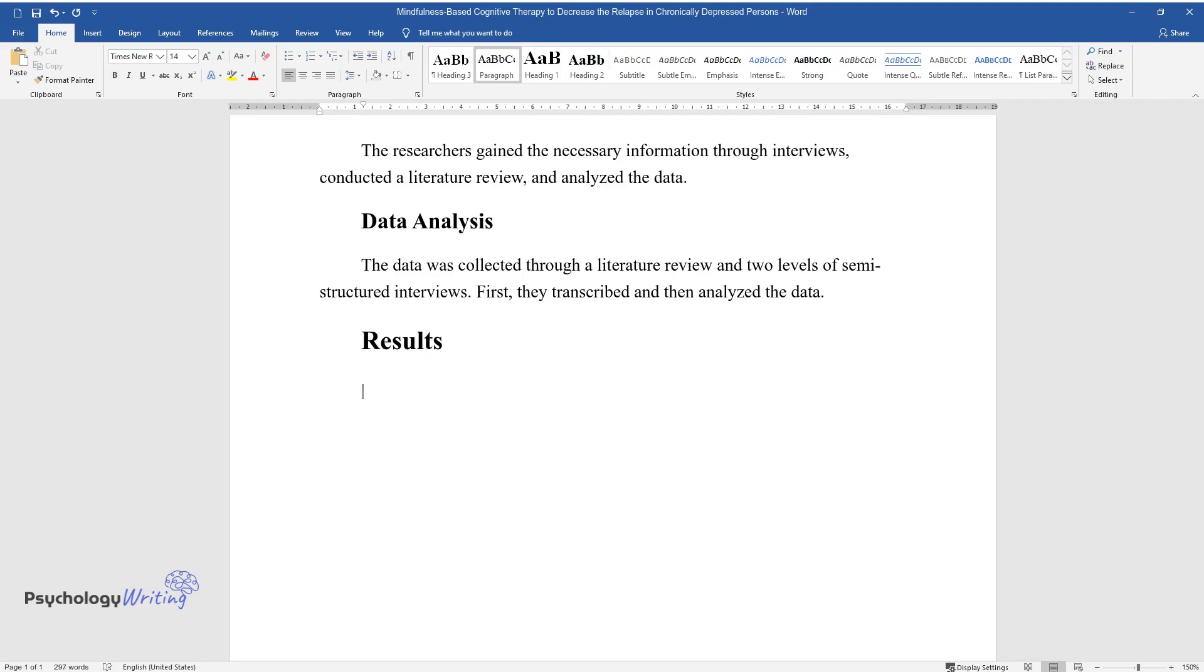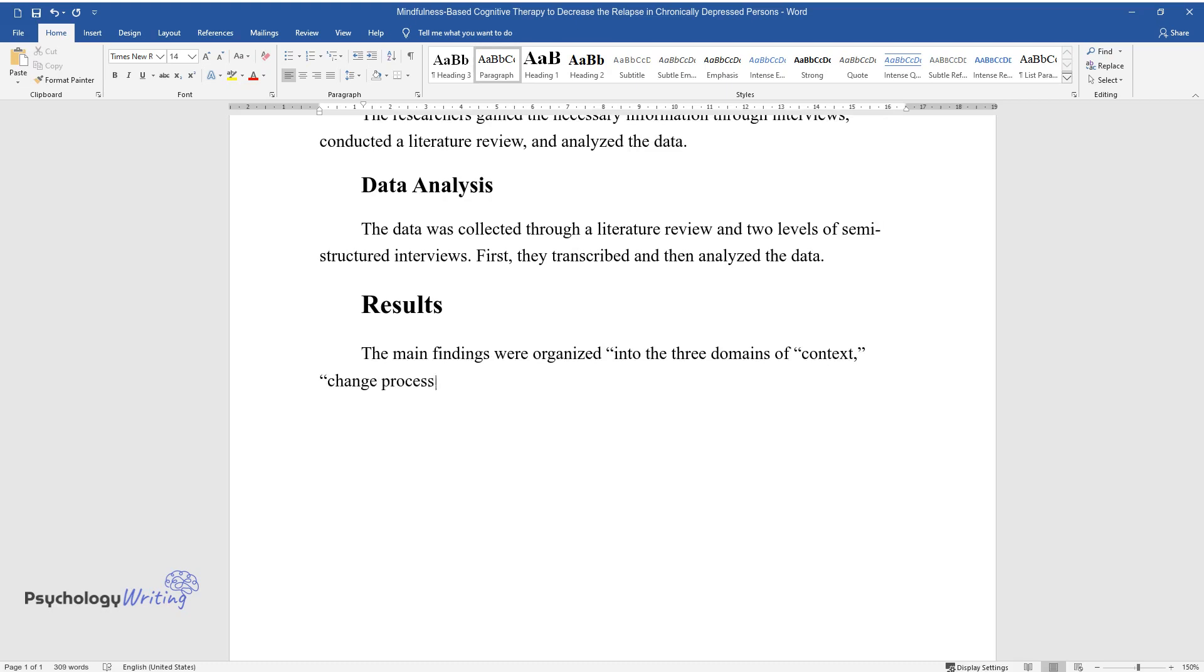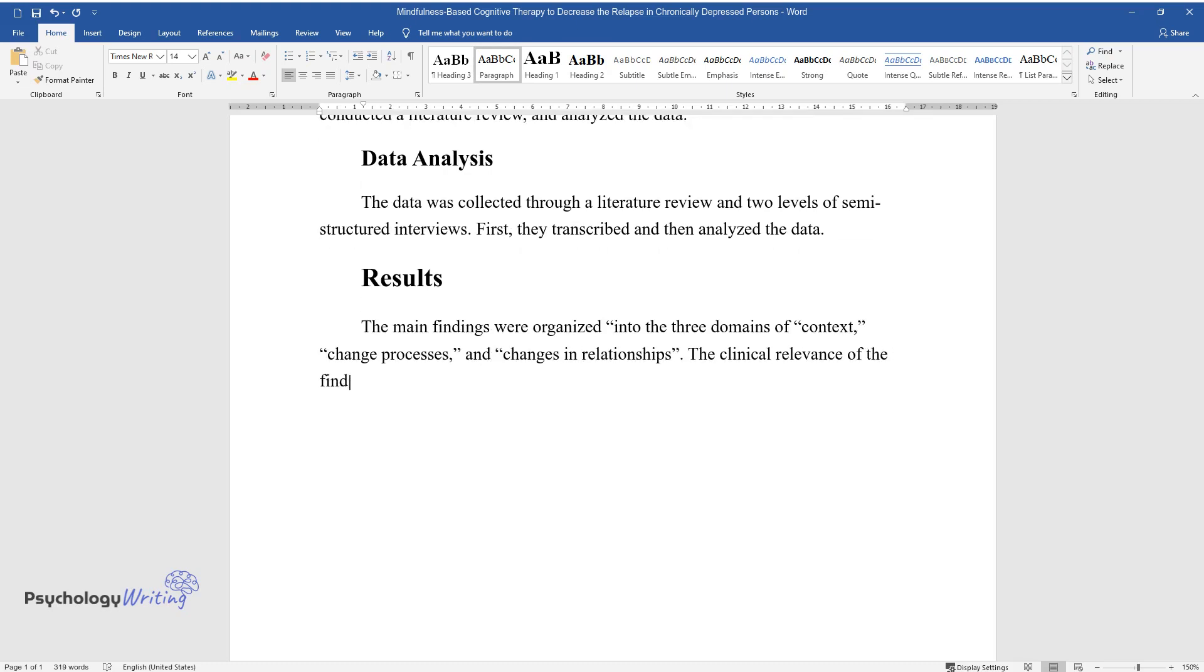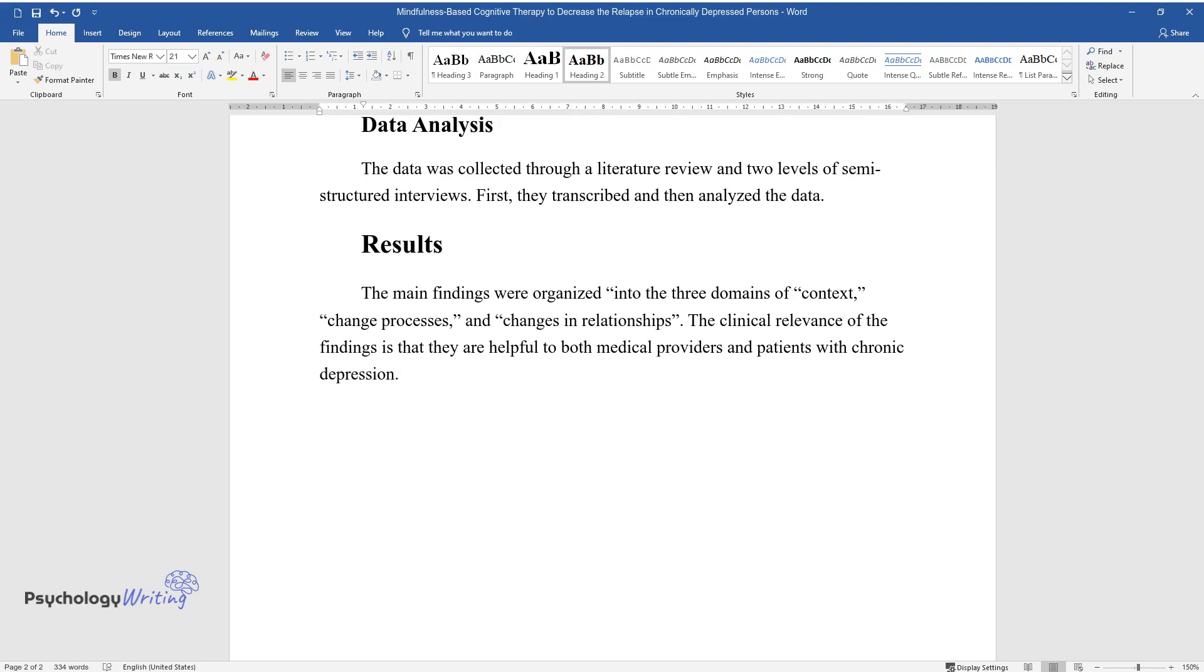Results. The main findings were organized into the three domains of context, change processes, and changes in relationships. The clinical relevance of the findings is that they are helpful to both medical providers and patients with chronic depression.